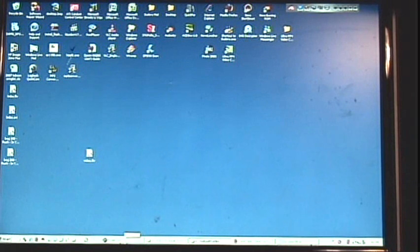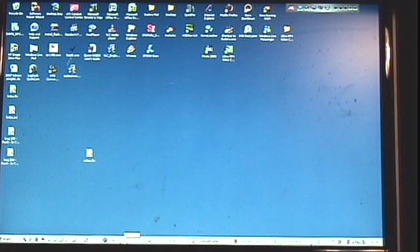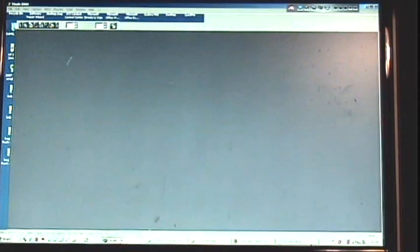Now I'm going to show you another resource I use quite often. It's called Finale, and what it is, it's a music writing software.